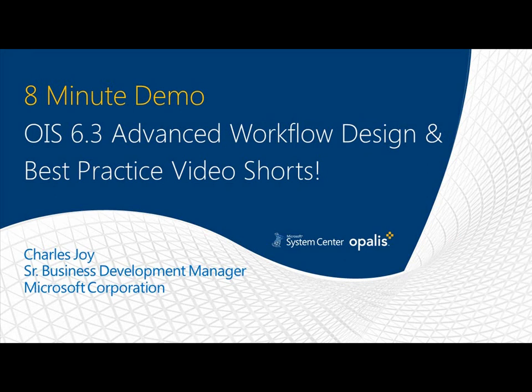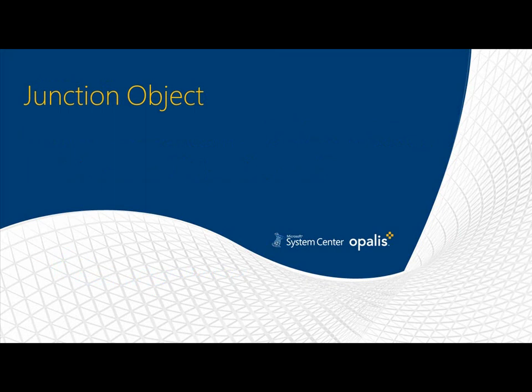Hello, and welcome to a very special 8-minute demo video series. Today, we're going through a video tutorial on OIS 6.3 Advanced Workflow Design and Best Practice Video Shorts. These are going to be smaller videos on specific topics. And the topic we're going to talk about right now is the junction object.